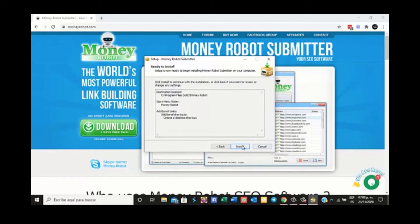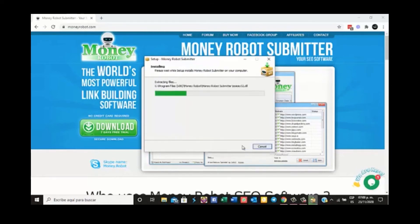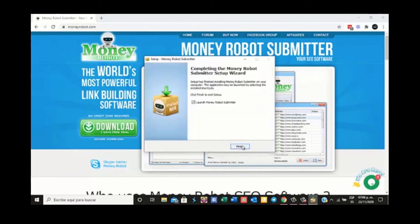Ready to install? Yes. The destination will appear here, along with the start menu folder — all the regular options like any other program.